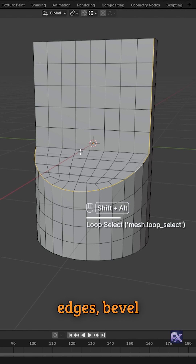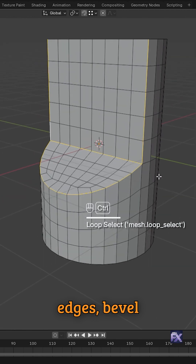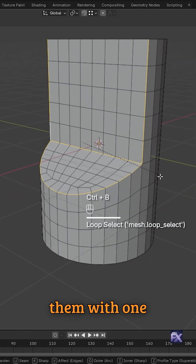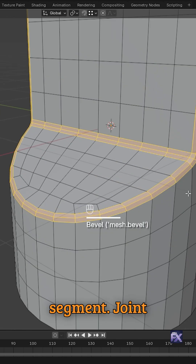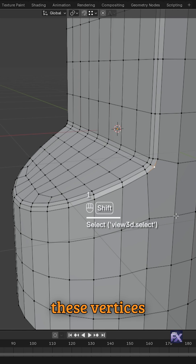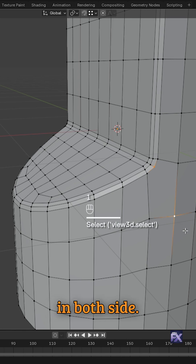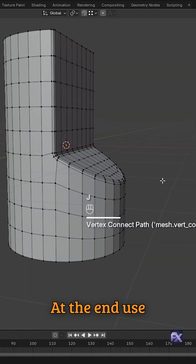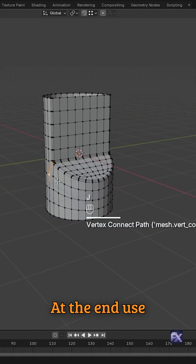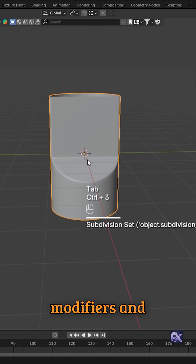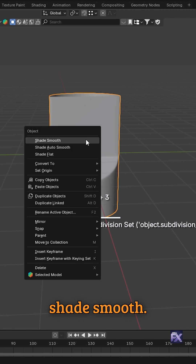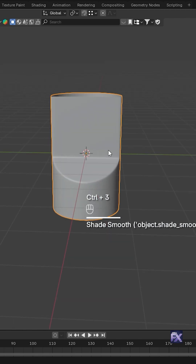Select these edges and bevel them with one segment. Join these vertices on both sides. At the end, use subdivision modifiers and shade smooth.